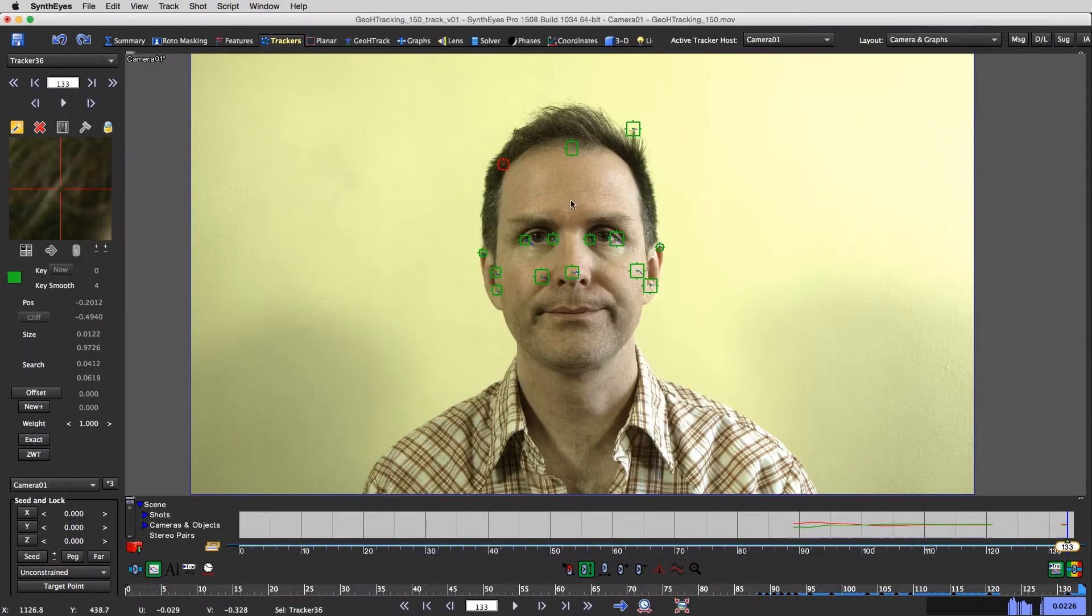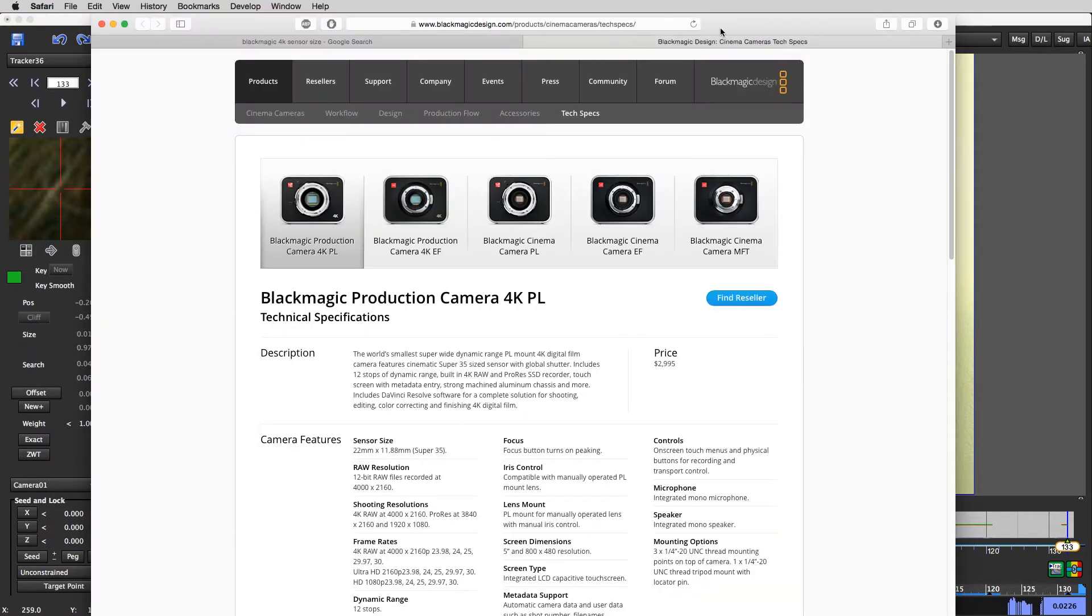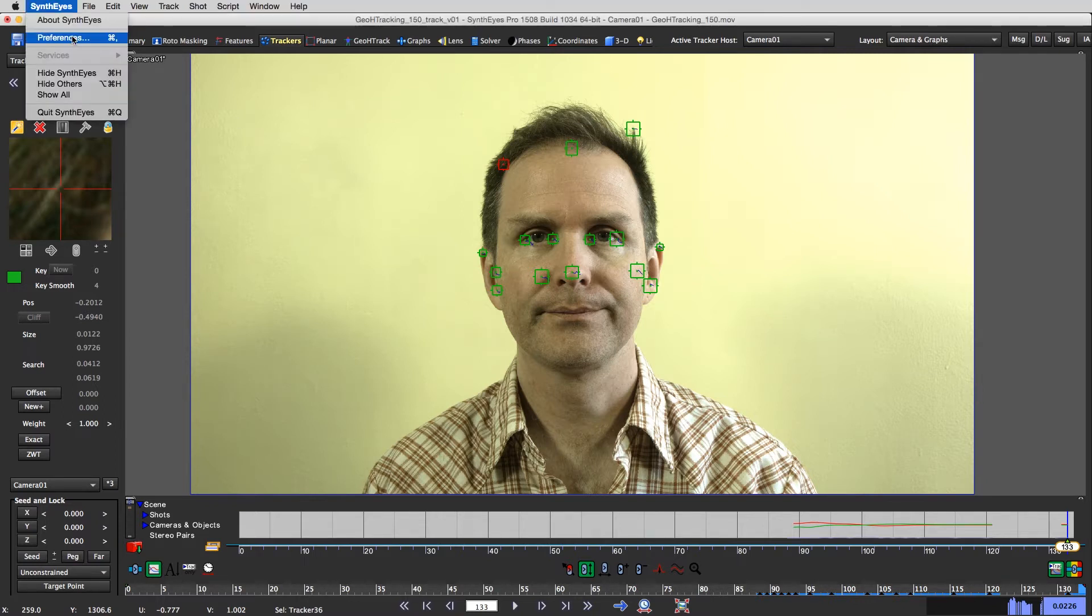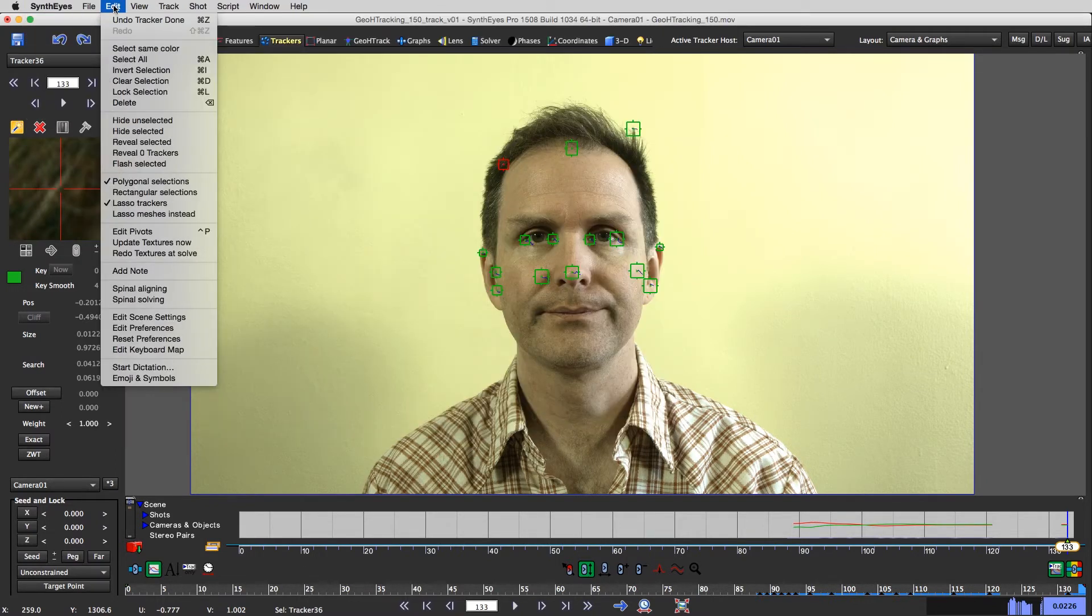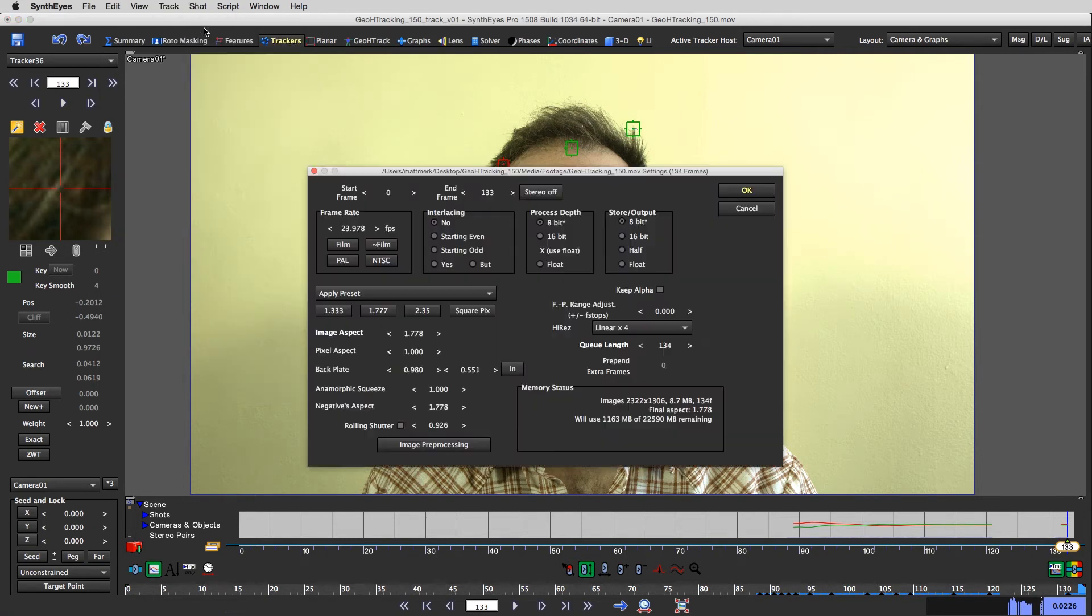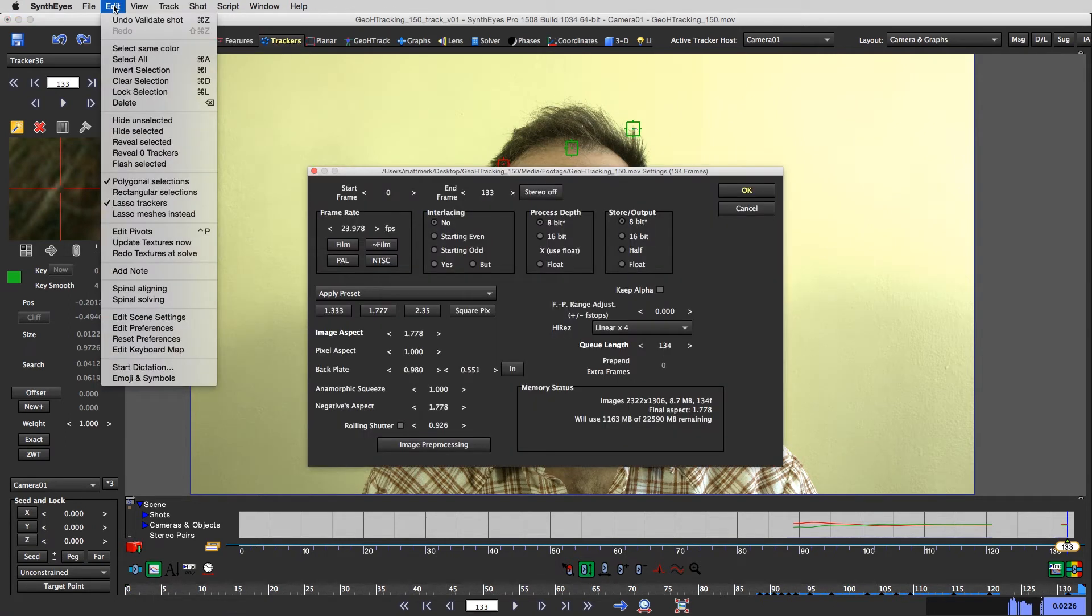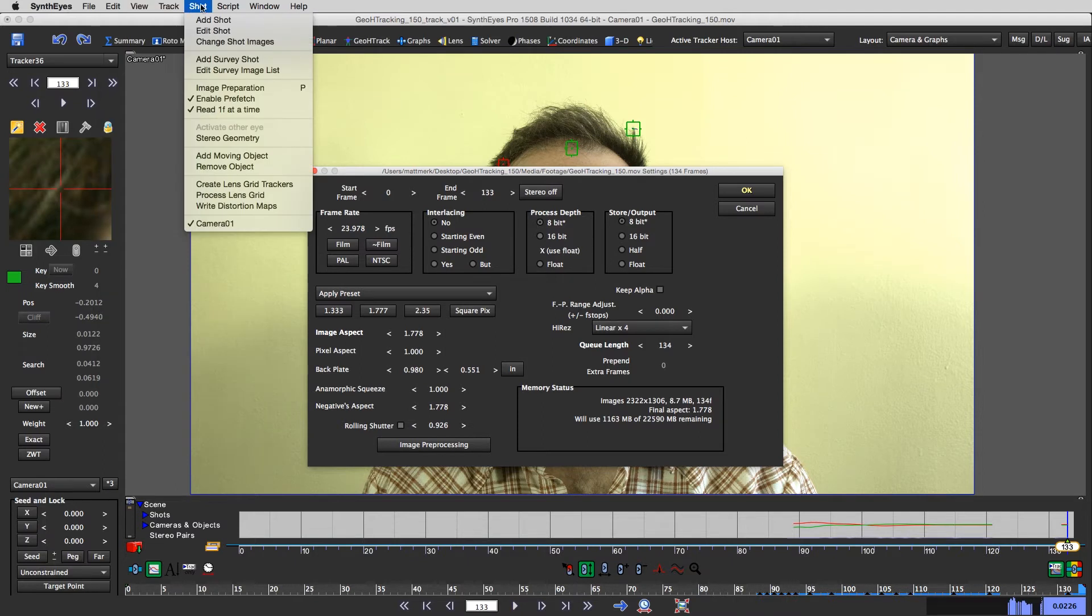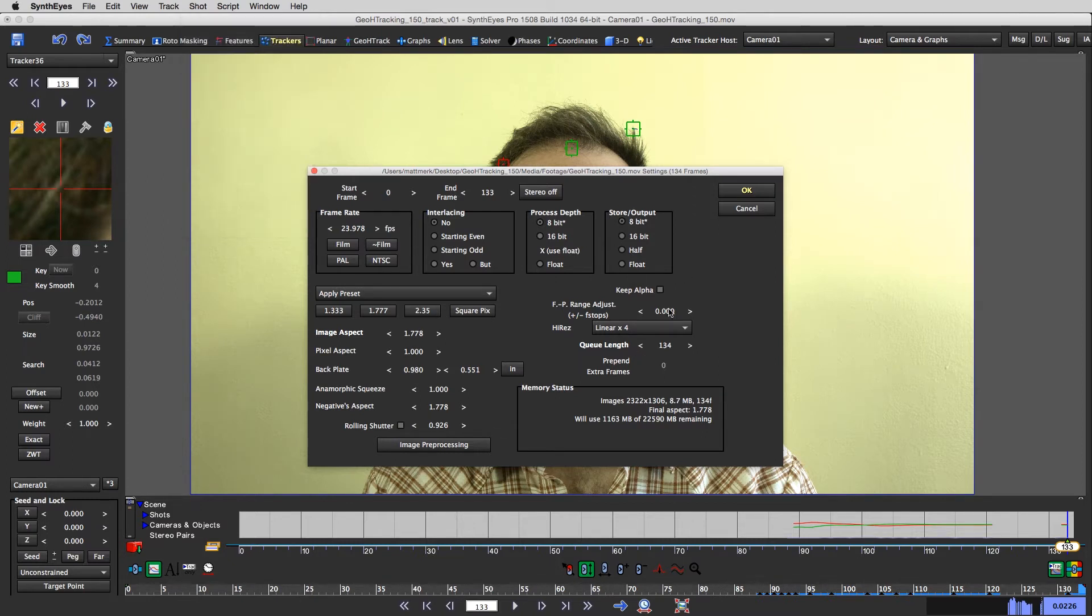So, going back into SynthEyes, here, let me move this off screen, and going back into SynthEyes, I say shot, edit shot. By the way, I don't know why under the edit menu, edit shot isn't under edit. It's under shot, and then there's edit shot. So that's a little confusing. But be all that as it may.